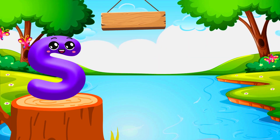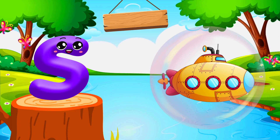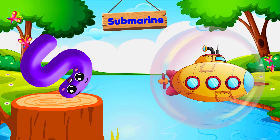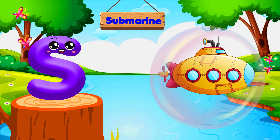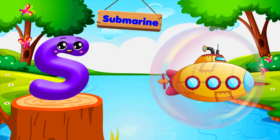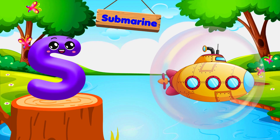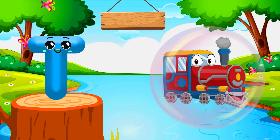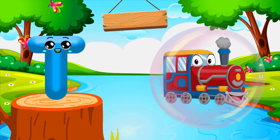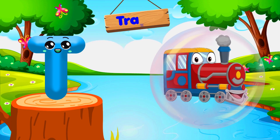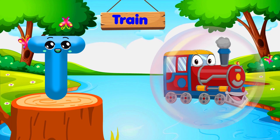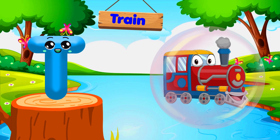S is for Submarine. S-S-Submarine. S is for Submarine. S-S-S. T is for Train. T-T-Train. T is for Train. T-T-T.